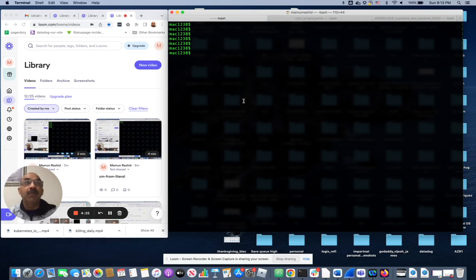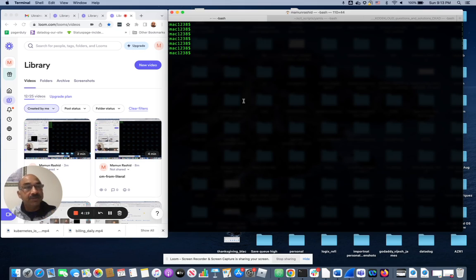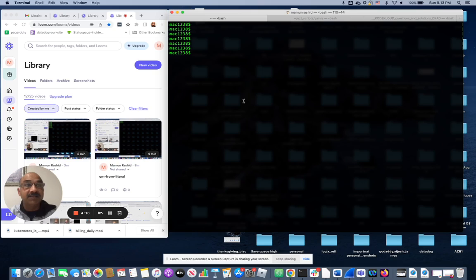But deployment on the other hand is actually a layer above replica sets. You can roll out new versions with different image versions, you can roll back, you can have version history. All of that is available to you as a deployment in a production environment that you don't have with replica sets.